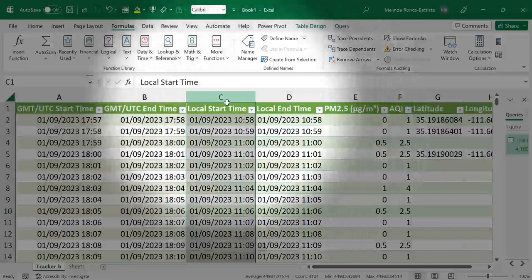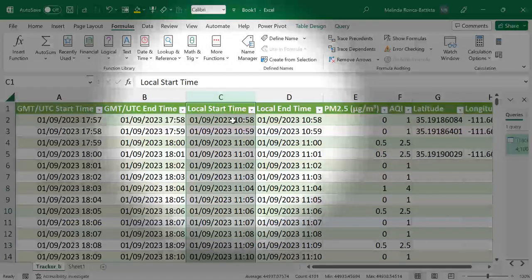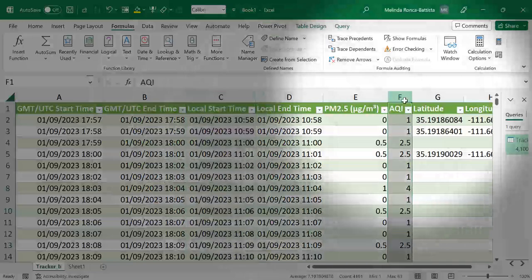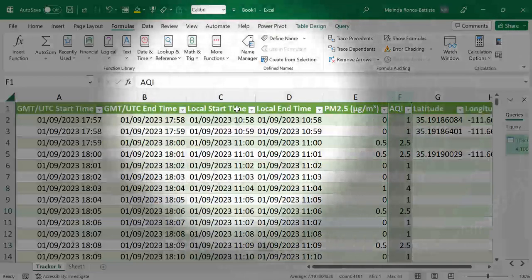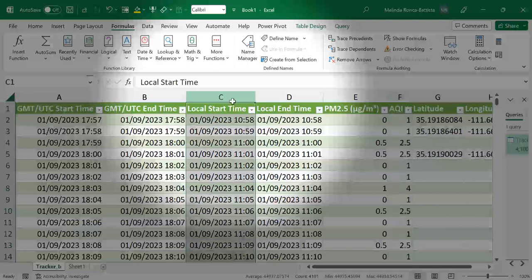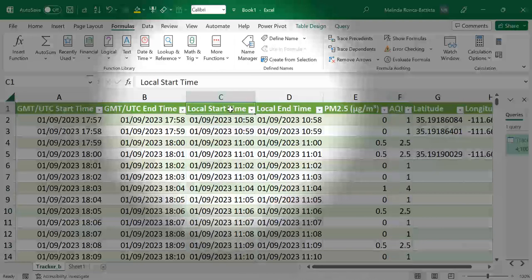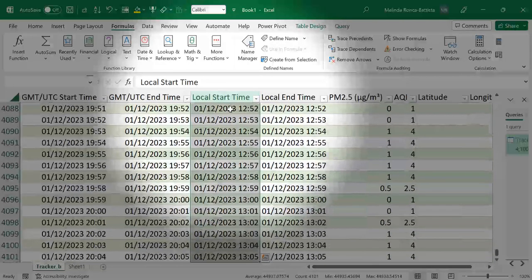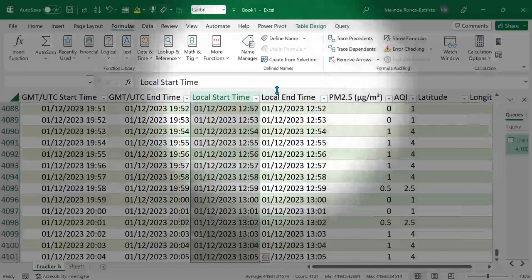Local start time, we're going to be looking at that. We're going to be looking at AQI. So to make things easier for when we make equations, I am going to select this entire column of local start time.